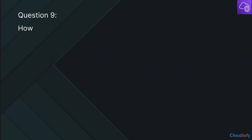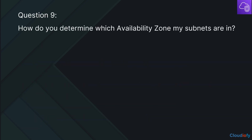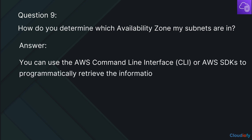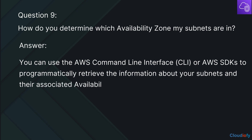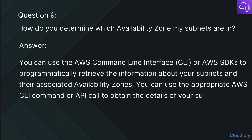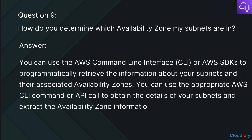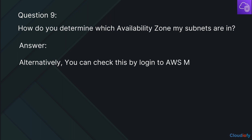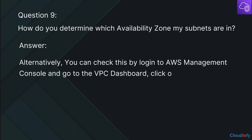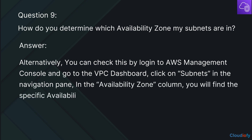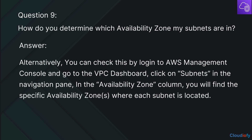The next question is: How do you determine which availability zone your subnets are in? You can use the AWS Command Line Interface or AWS SDKs to programmatically retrieve information about your subnets and their associated availability zones, using the appropriate AWS CLI command or API call to extract the availability zone information from the response. Alternatively, you can log in to the AWS Management Console, go to the VPC dashboard, click on Subnets in the navigation pane, and in the Availability Zone column you will find the specific availability zones where each subnet is located.